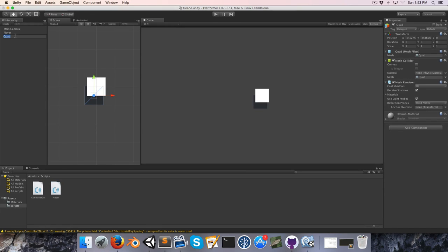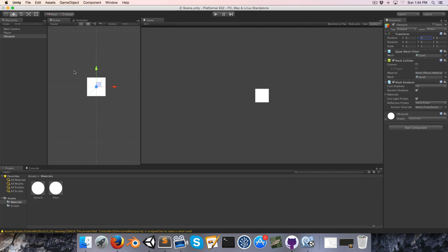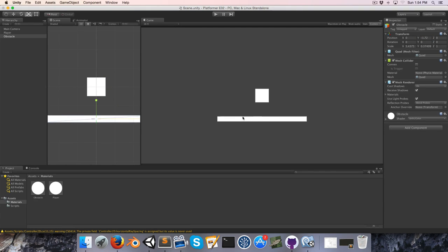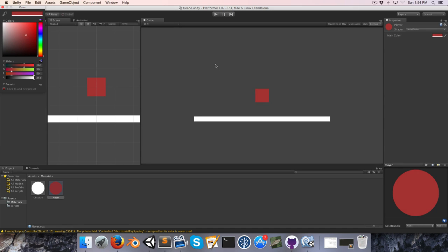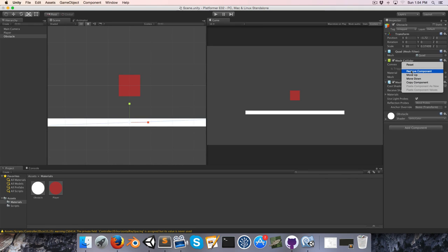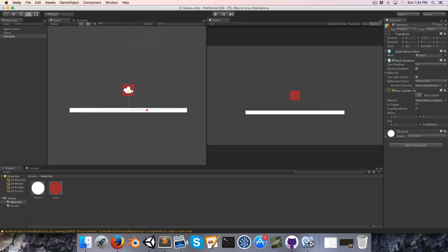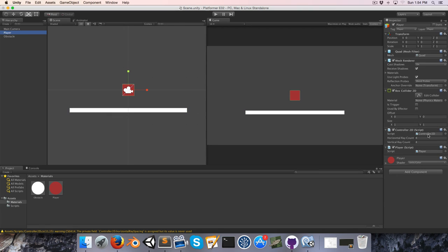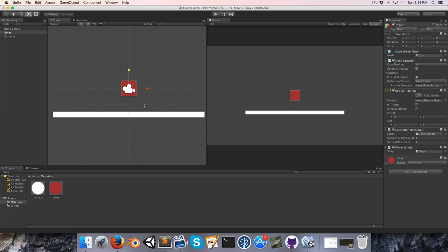Let's go back into Unity and create a new Quad — this will be my ground, I'll call it 'obstacle'. Let's also create a new material called 'obstacle' and assign it, then scale it out and make the player red to liven the scene up. We must make sure to remove the mesh collider from the obstacle and add a Box Collider 2D instead.